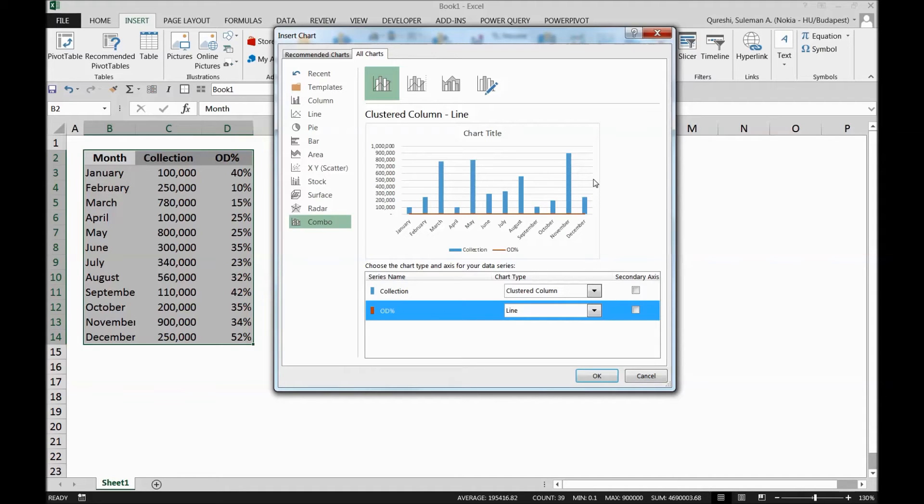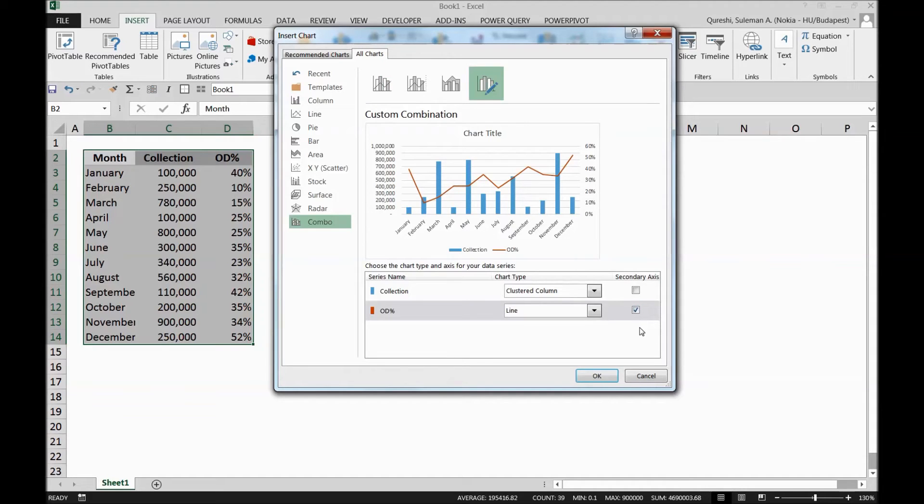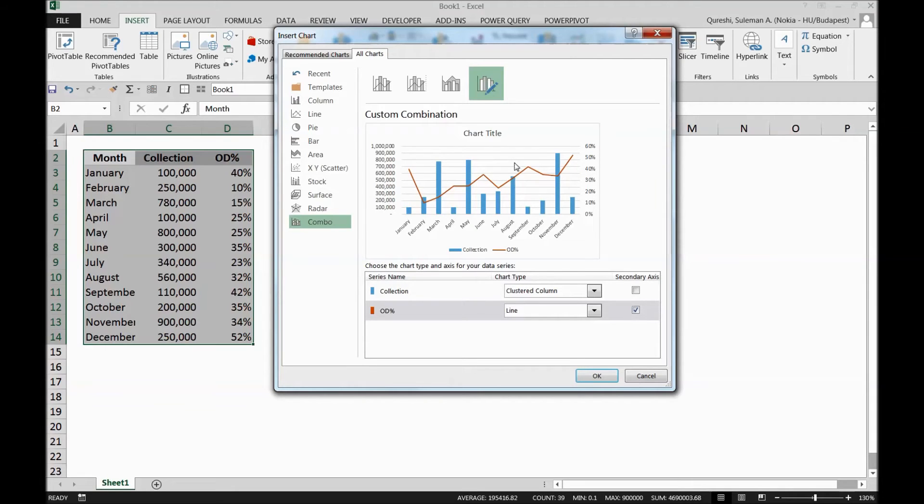Now I want to pull this overdue percentage on the other side, so series on the right side as well. So for that reason, I'll have to add here secondary axis. Now you see my numbers are there on the right side and the line is also showing the correct data. So the line is following the percentage, whereas the bars are following the numbers.